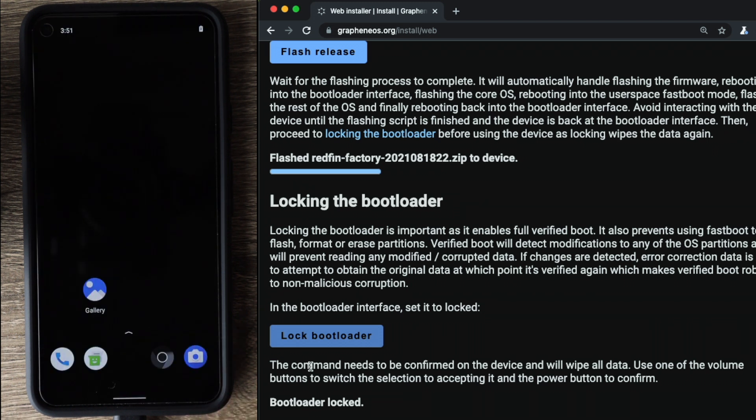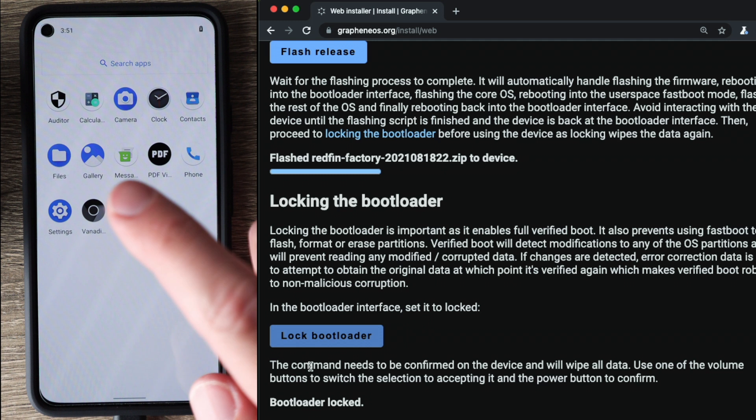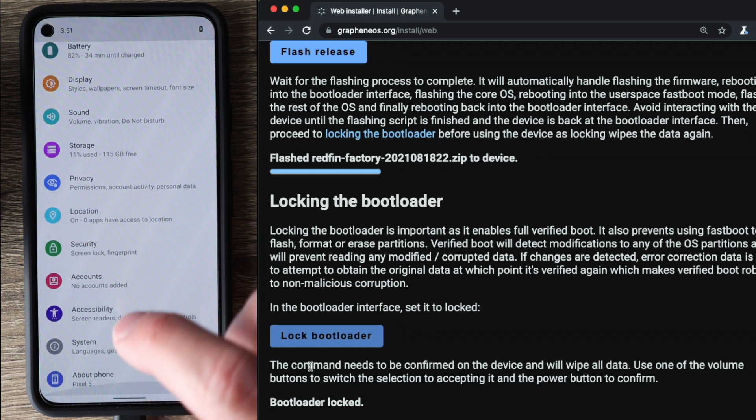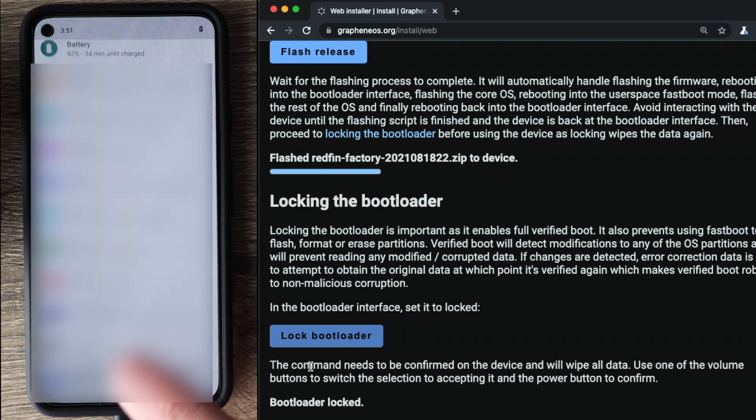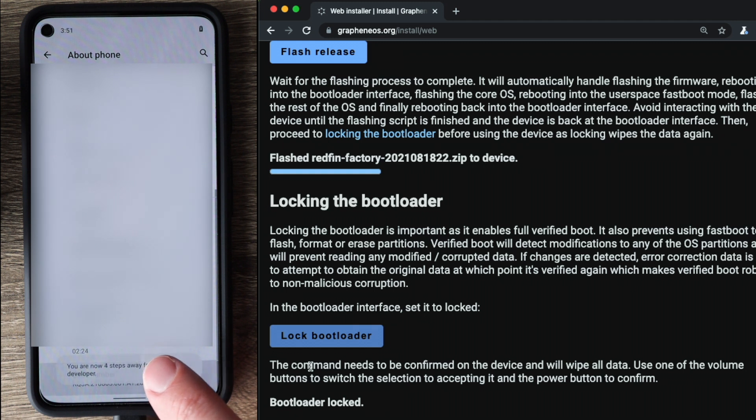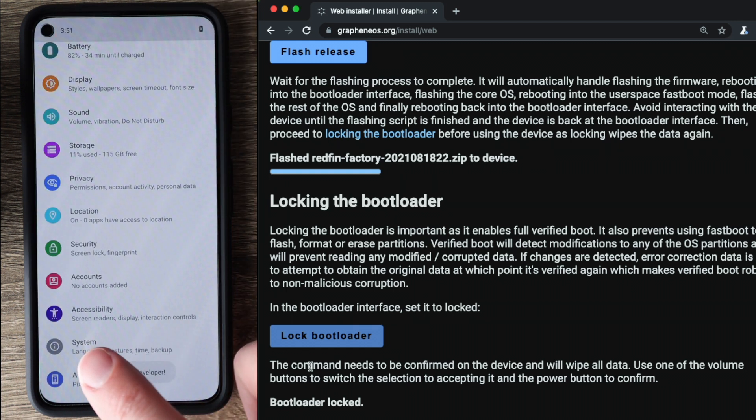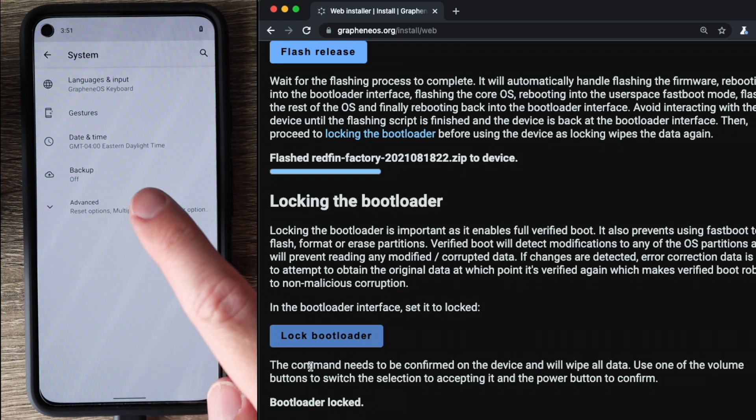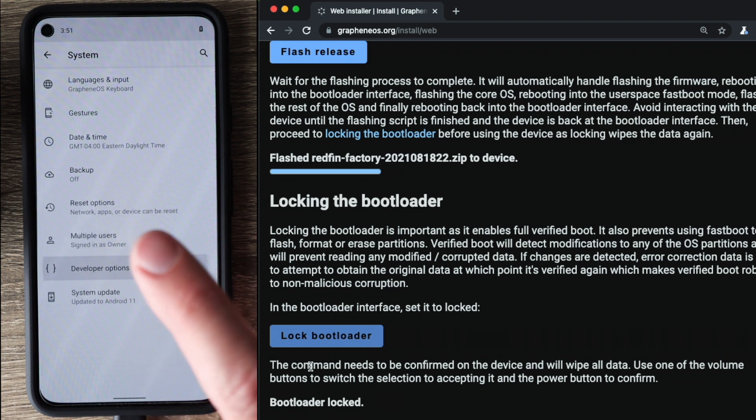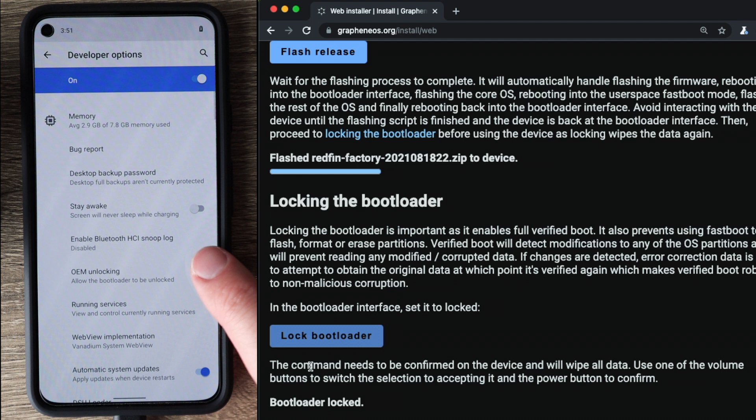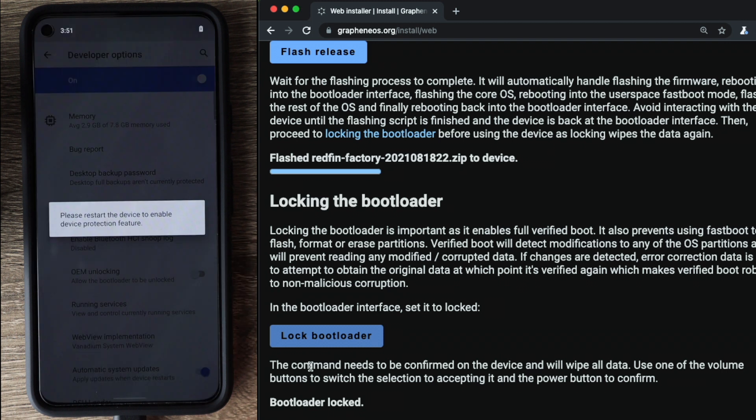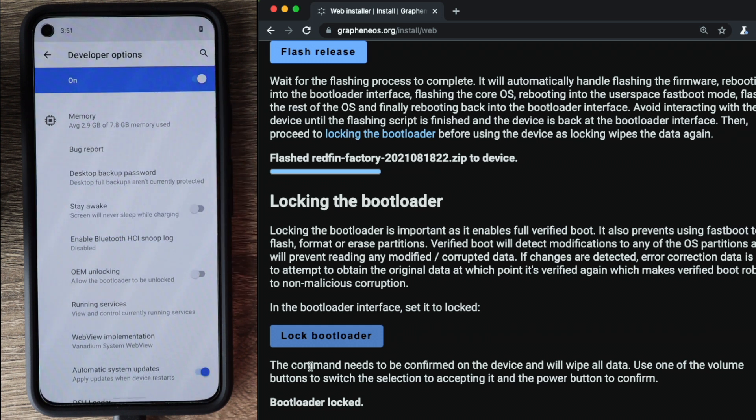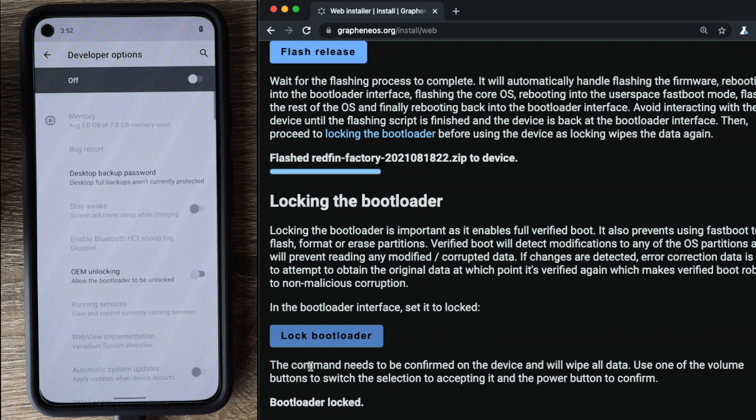So the other thing recommended per the documentation is to disable that OEM unlocking that we originally enabled. So for that, go back to settings. Scroll down to about phone. Tap on build number again to enable developer settings. Go back. Hit system. Advanced. Developer options. Disable OEM unlocking. Just mentions, please restart your device to enable protection. We'll do that a little bit later. And then also turn off developer settings. Unless you're a developer or testing some apps on your phone, you don't really need those enabled.